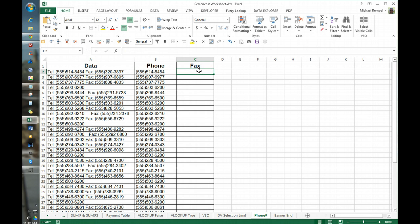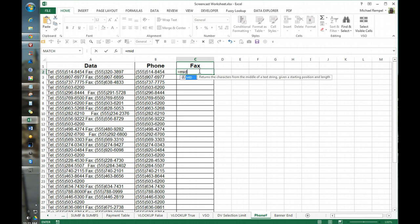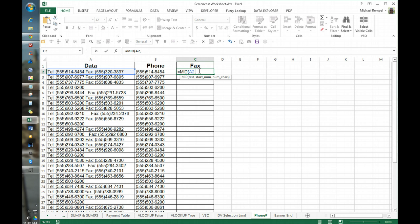Now let's see how we're going to pull out the fax number. So first thing we're going to do is something similar, we're going to do equals mid and again our text string is cell A2, but the start number varies because of the different spaces between the phone number and the word fax.